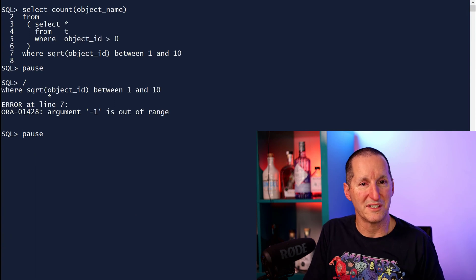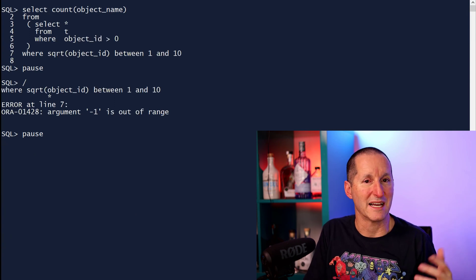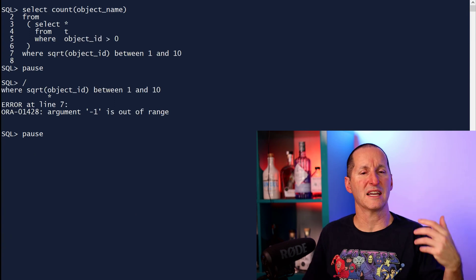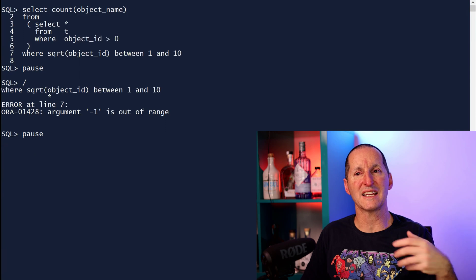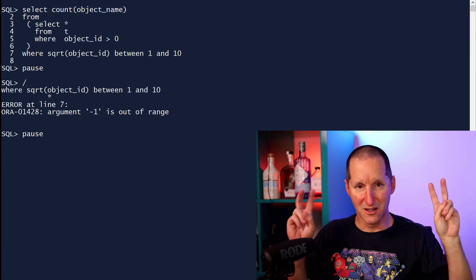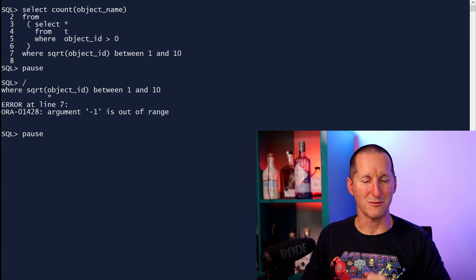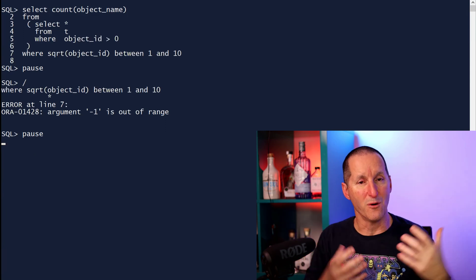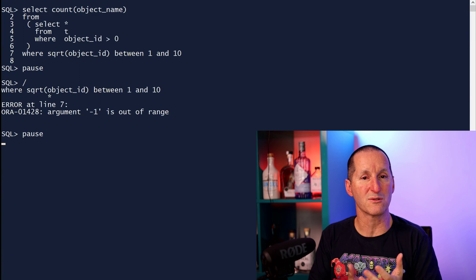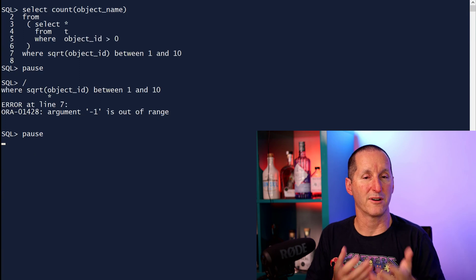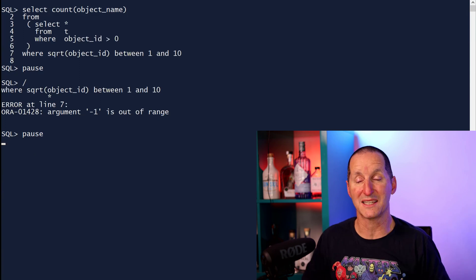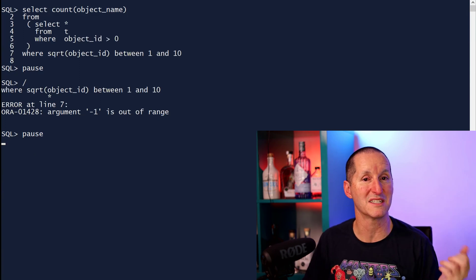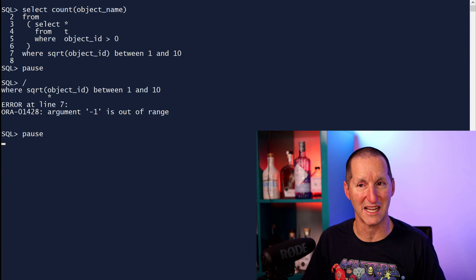We have a thing called query transformation. The database comes in and says, I'm going to take this complex query, which has an inline view, and try to fold it back into a single query before I optimize it because that gives me the best chance of coming up with the best execution plan. And so we didn't solve our problem.